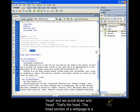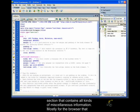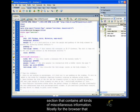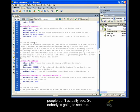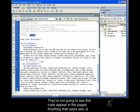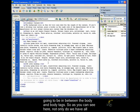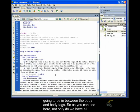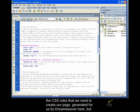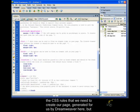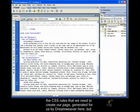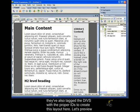The head section of a web page is a section that contains all kinds of miscellaneous information, mostly for the browser, that people don't actually see. So, nobody's going to see this, right? They're not going to see this code appear in the pages. Anything that users see is going to be in between the body and body tags. So, as you can see here, not only do we have all the CSS rules that we need to create our page generated for us by Dreamweaver here, but they've also tagged the divs with the proper IDs to create this layout here.